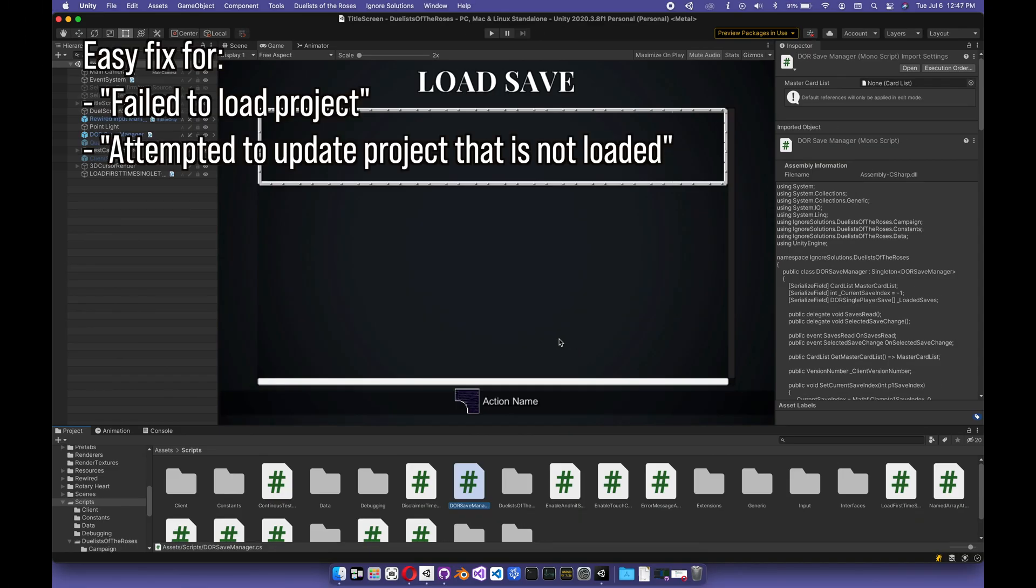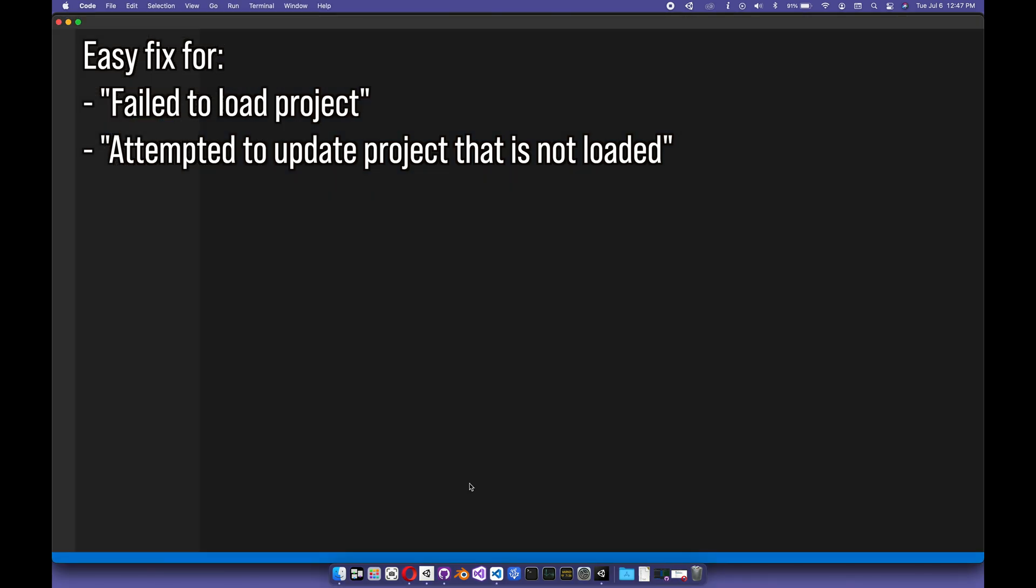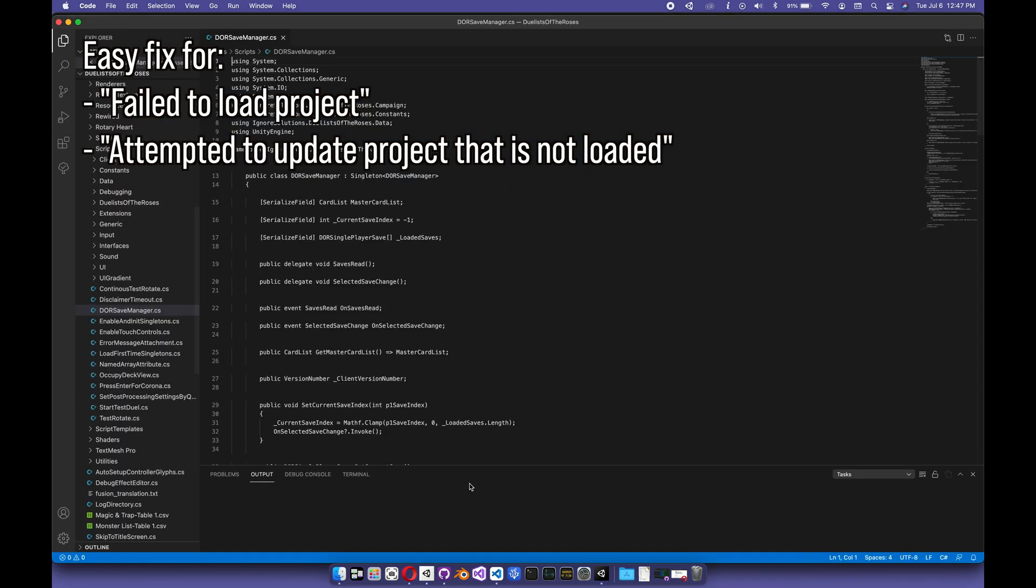So, Unity 2020 with Visual Studio Code. It's one of those things that should work, but always seems to give me problems.